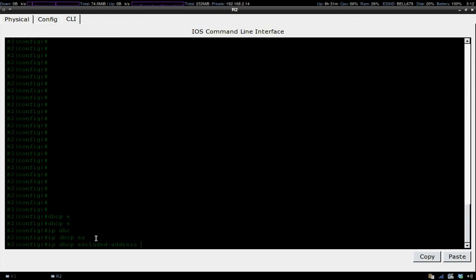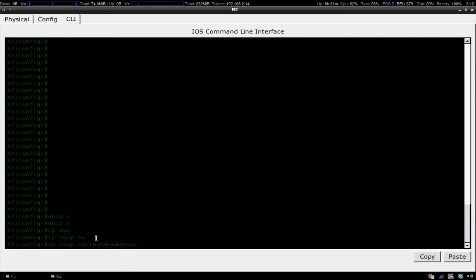These addresses would be like default gateways, DNS servers, or anything you don't want leased out. You enter IP DHCP excluded address and the first address you put in is going to be the first address you'd like to start excluding.